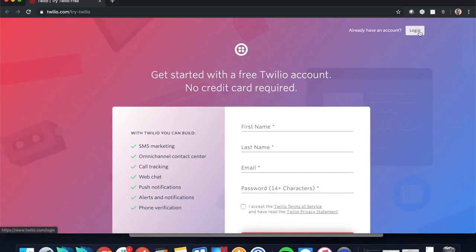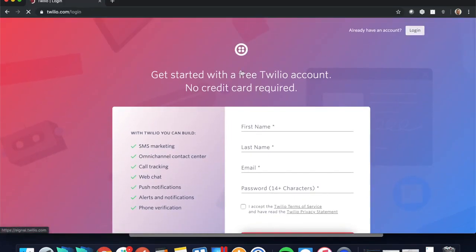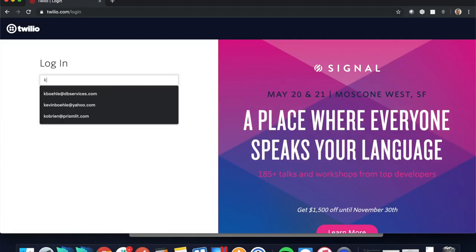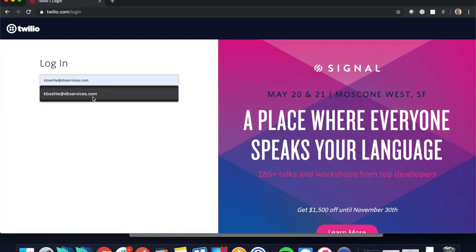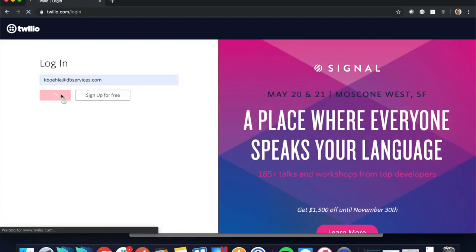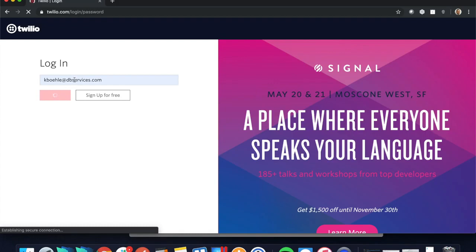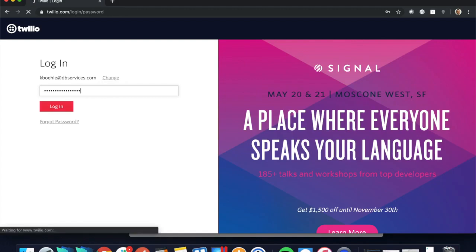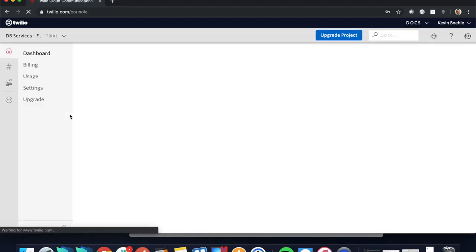I'm going to go ahead and log in to my account. I've already set one up for testing purposes. Let me just go ahead and log in here, and it's going to throw you here onto your dashboard. This is what you'll see when you first sign up for your account.